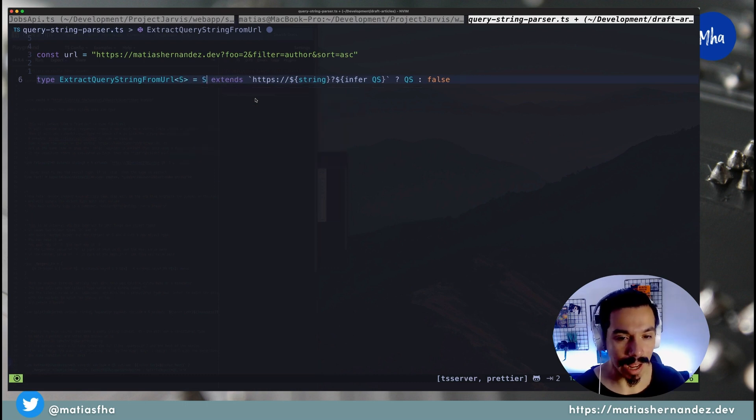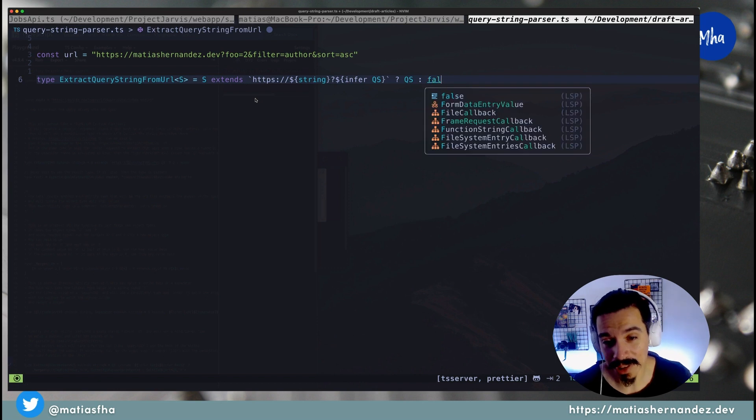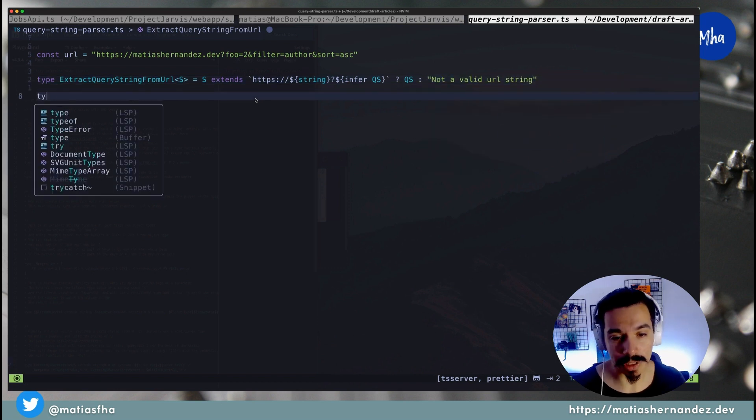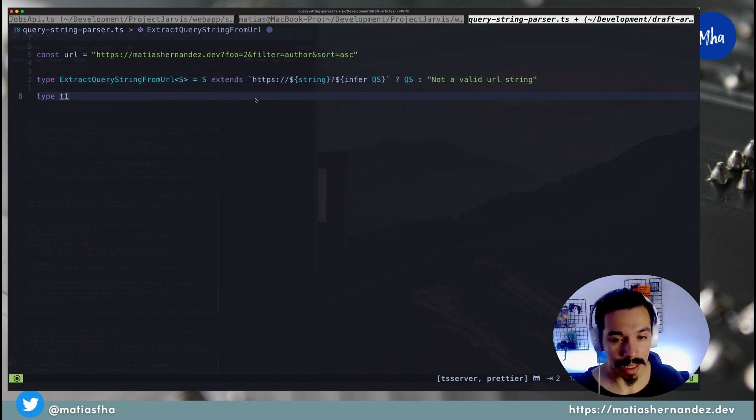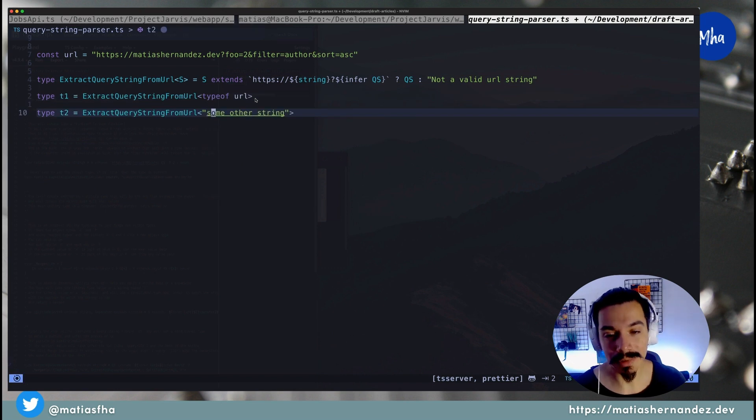Let's return an error message here in the false branch of the condition, and check that it works as expected by creating two test types.